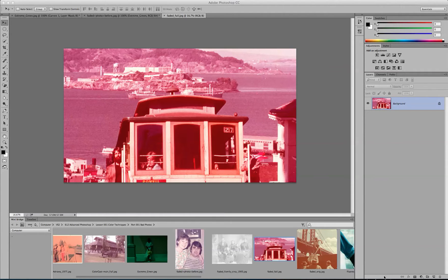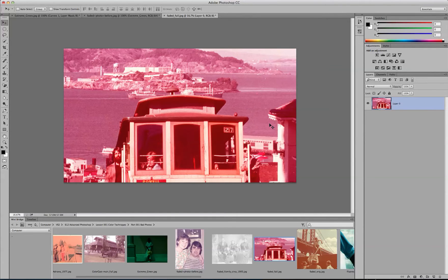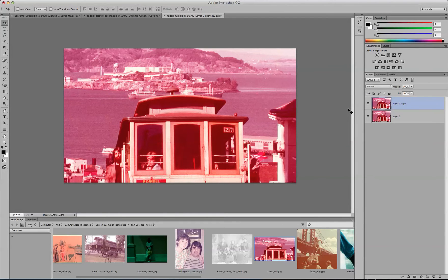So in this case, first let's start by double-clicking to unlock the background. Duplicate the background by clicking Command-J on your keyboard, J as in Jack.